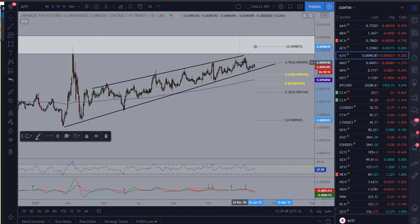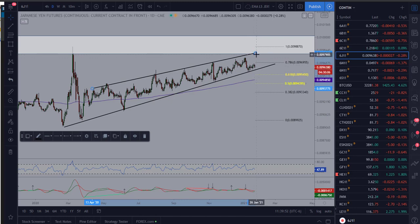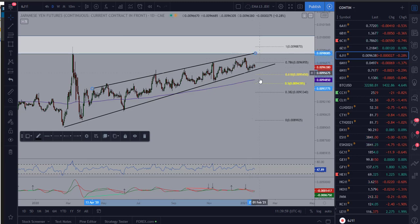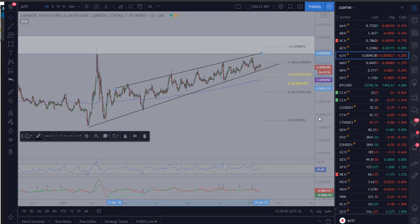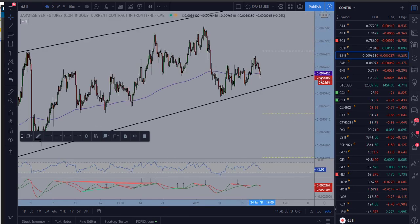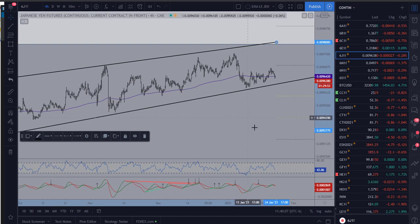So again I would ideally like to see us come back into this area of structure which would be a retest of the long-term channel slightly above the 786 and then look for a move to the downside. Now to play this, I would actually go down even further, perhaps to the four-hour chart. So here we are with our drawings carried over again.